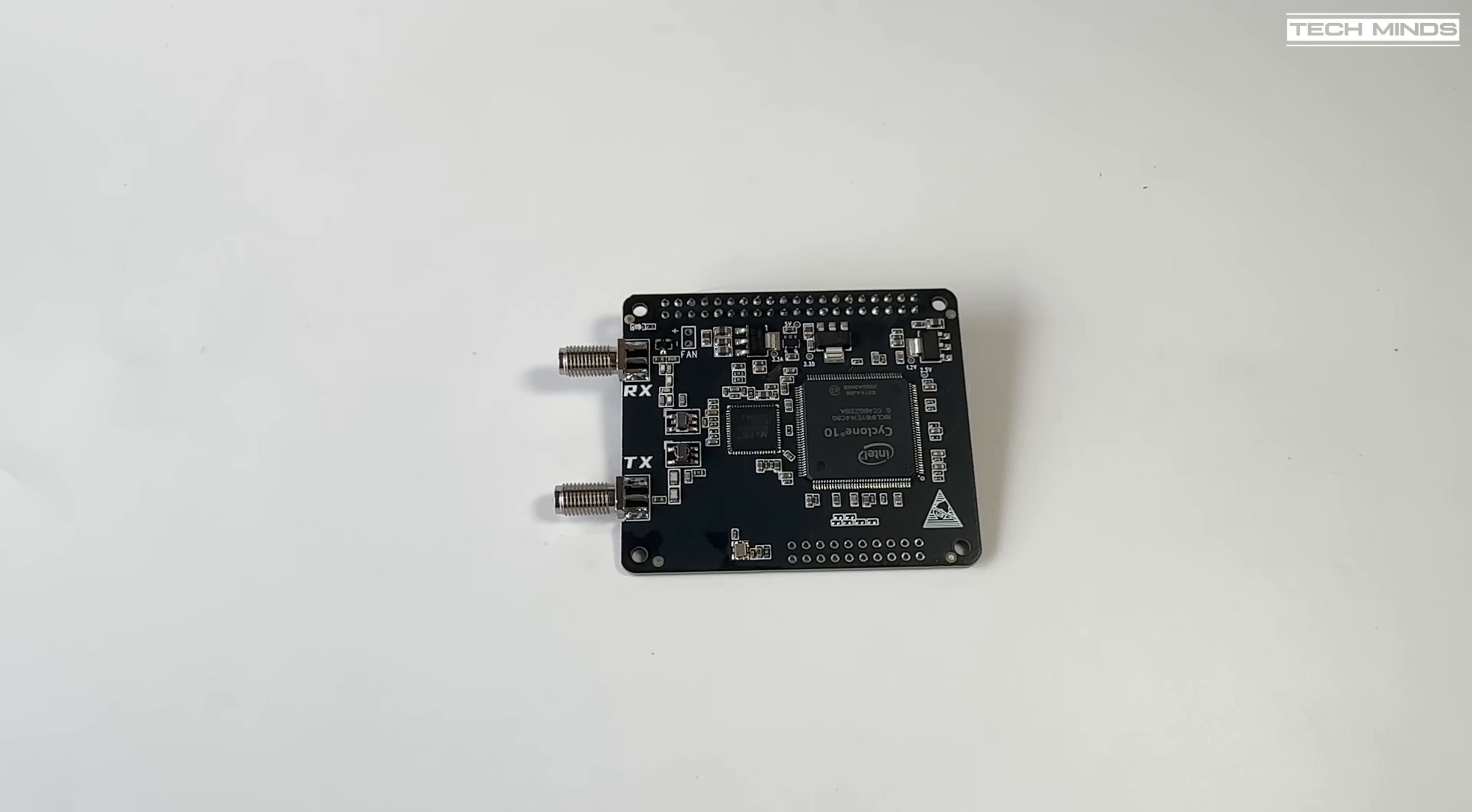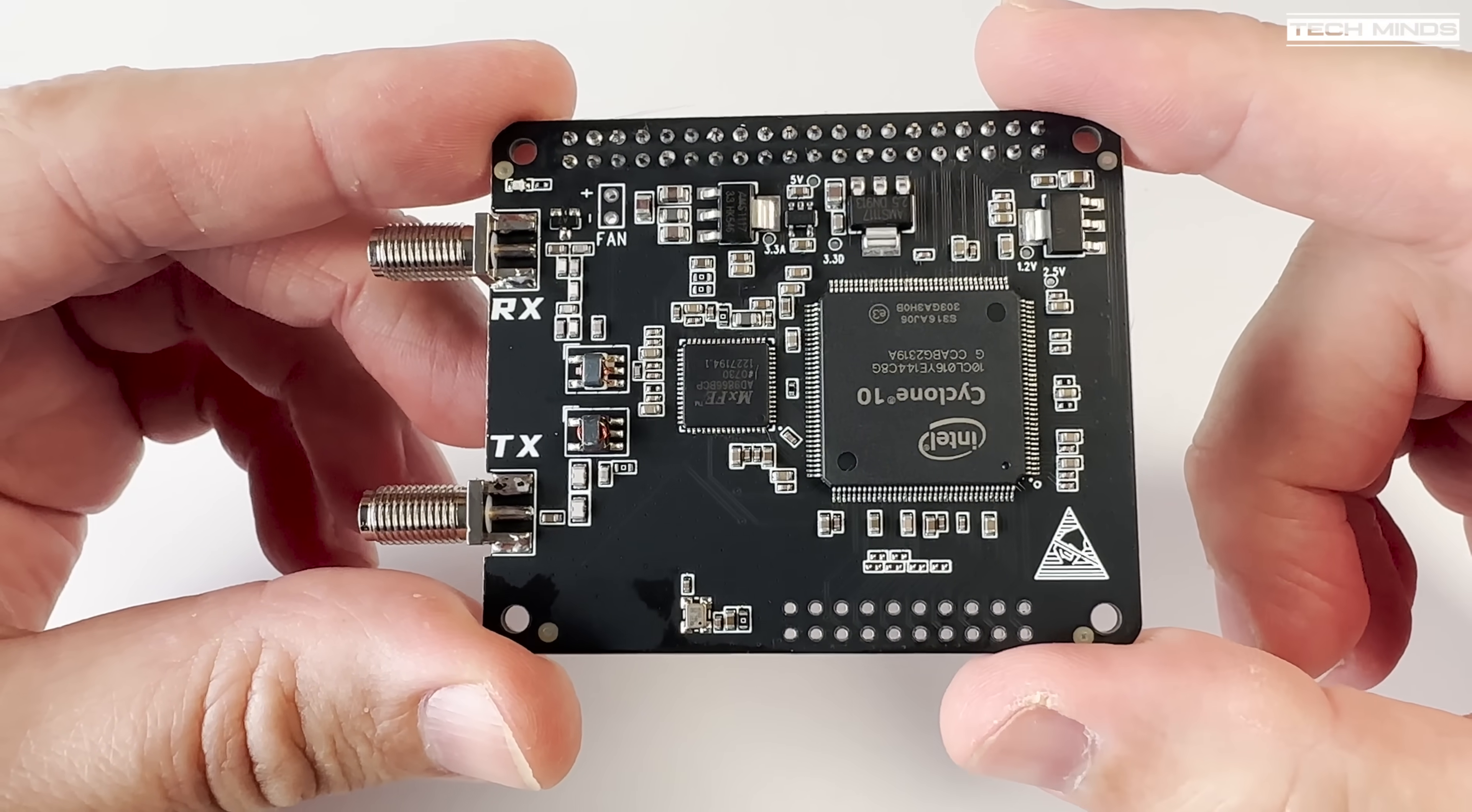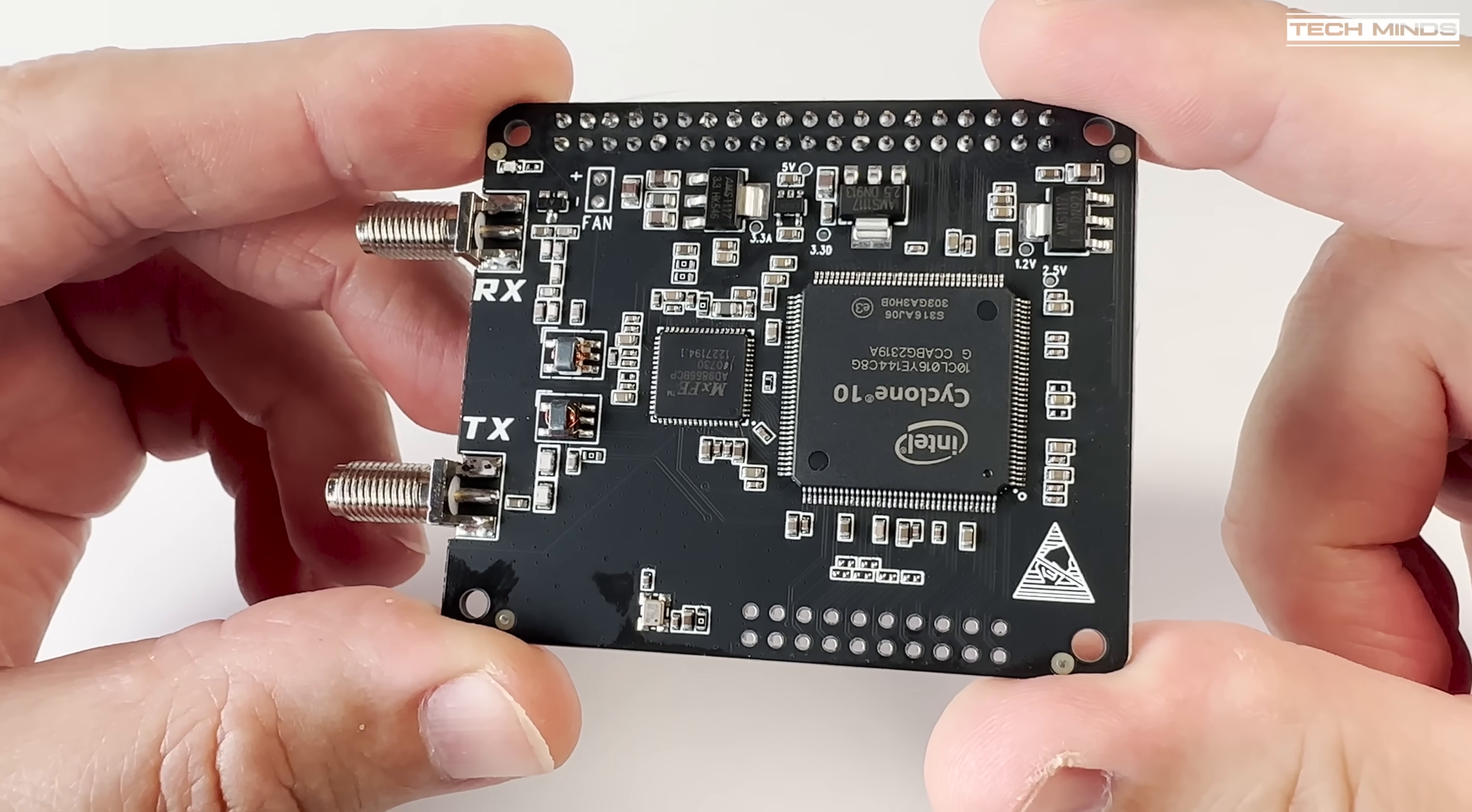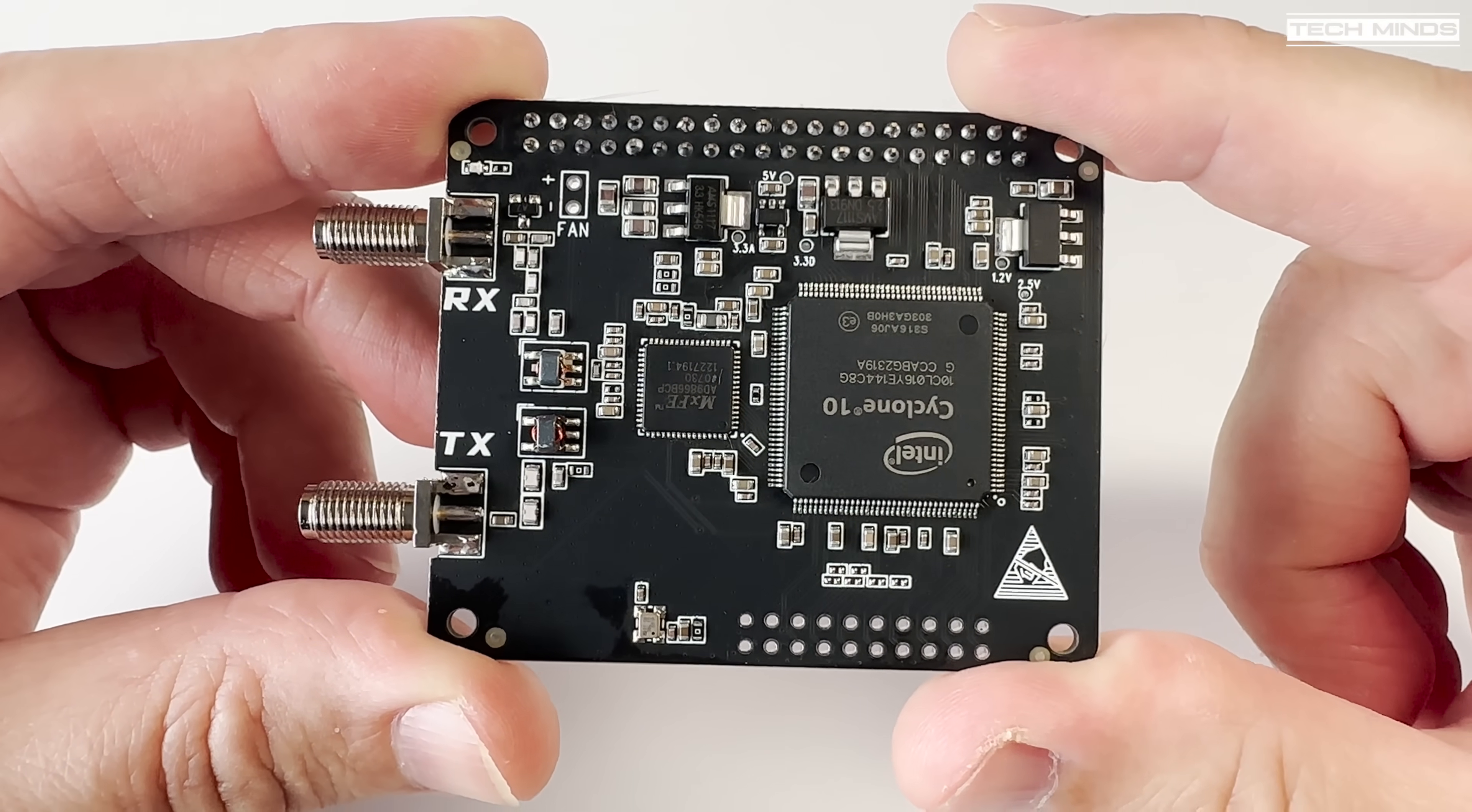Hi and welcome back to another TechMinds video. A while back I featured a rather neat little pie hat called the Radio Berry which was designed by Papa Alpha 3 Golf Sierra Bravo. This pie hat is a fully fledged HF-SDR transceiver covering all of the HF band and all those in between.